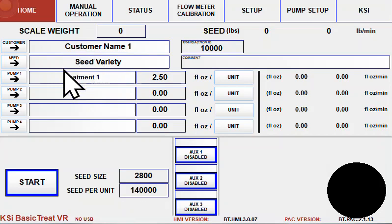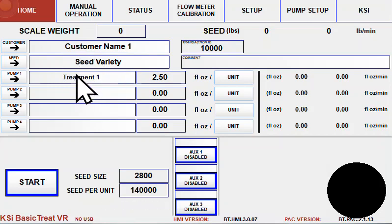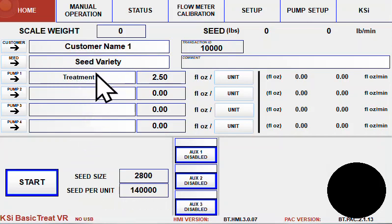This home page that we're looking at here is where operators will come to set up and load orders as well as start orders and process them.